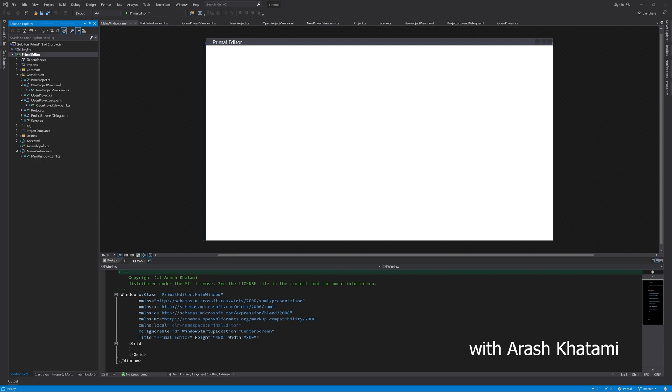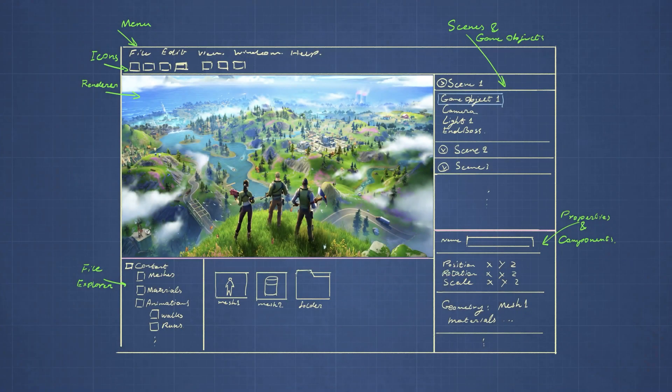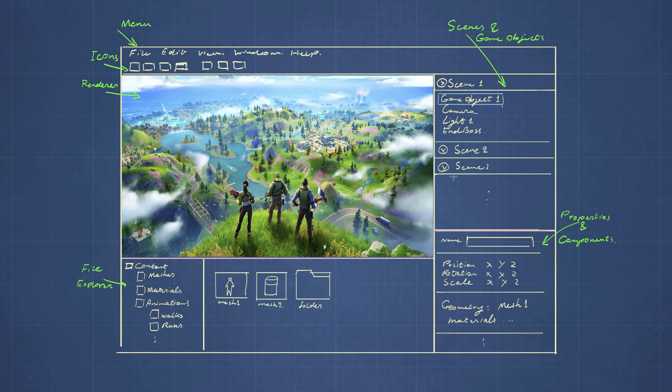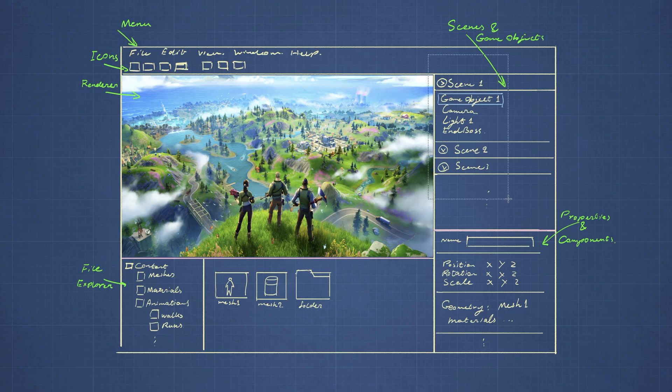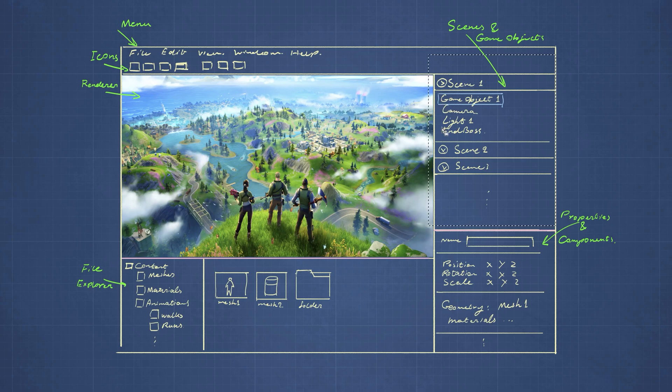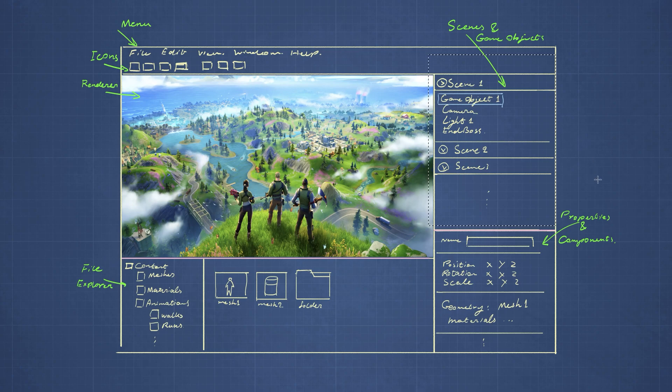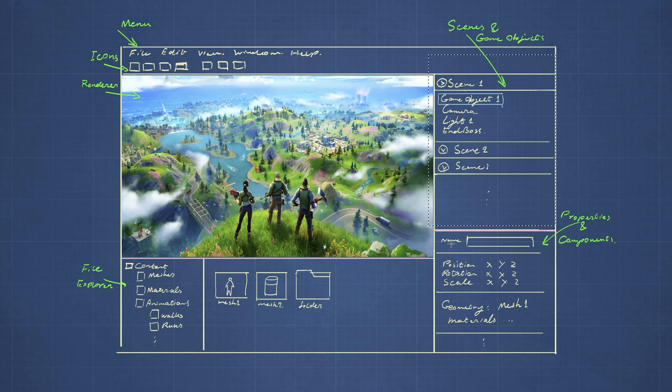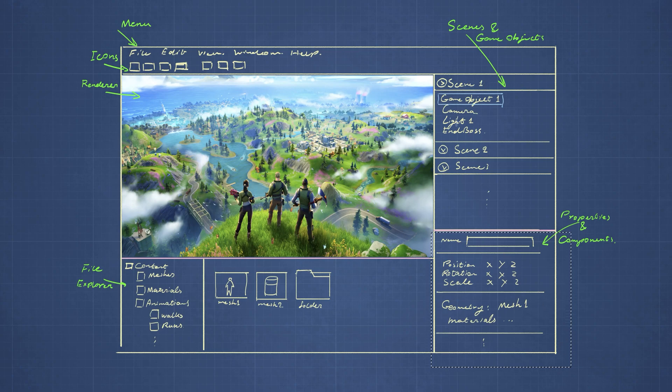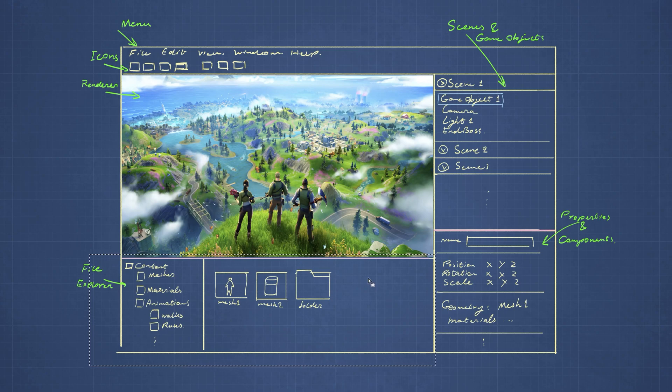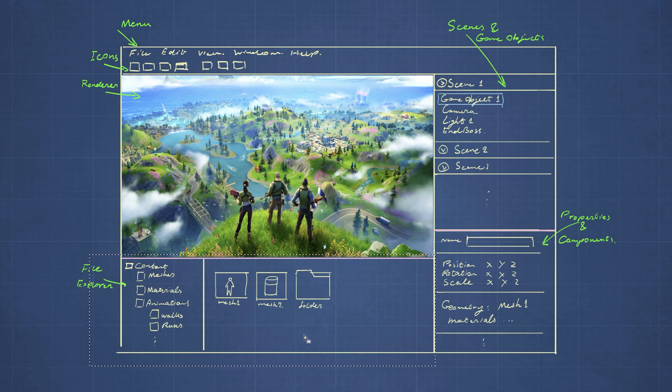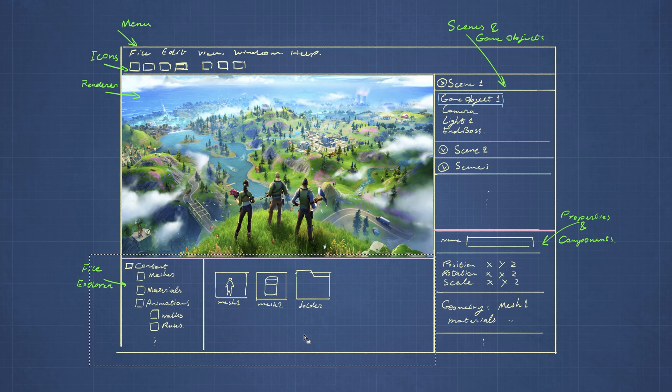Perhaps I can show you first what I have in mind for the world editor. And unsurprisingly, it's pretty much the same as any other game engine interface. There is a menu part, an icon part, there is a renderer. And here on the right side, we have the scenes. And each scene can contain game objects, lights, cameras, et cetera, or game entities. And whenever we select one of these objects, then here down on the right side, we can see the properties of that selected object.